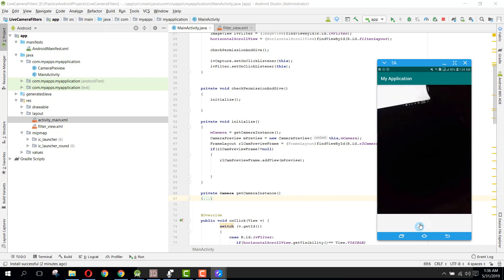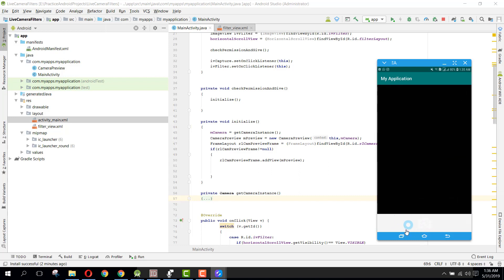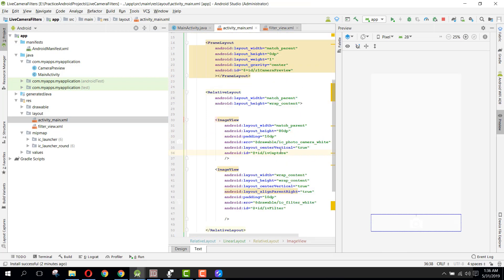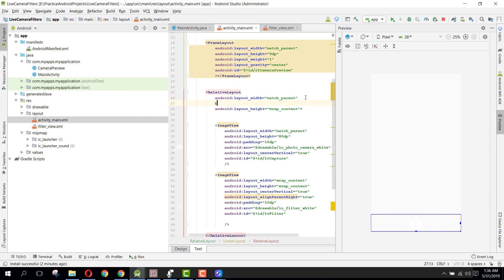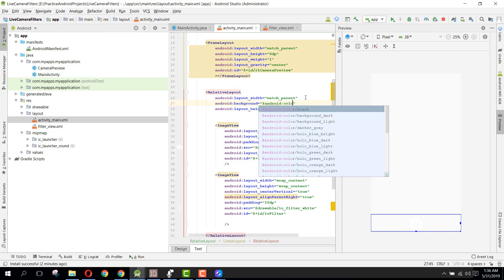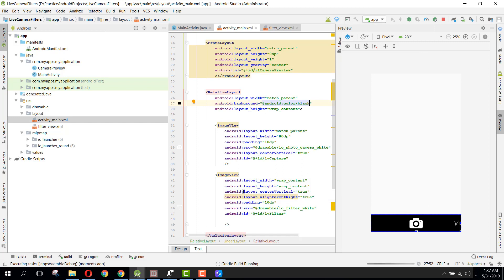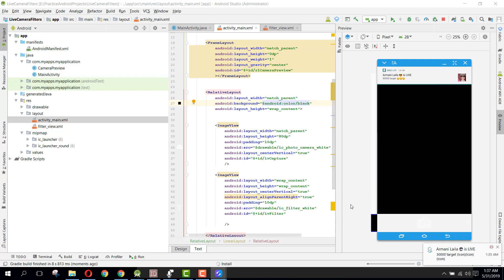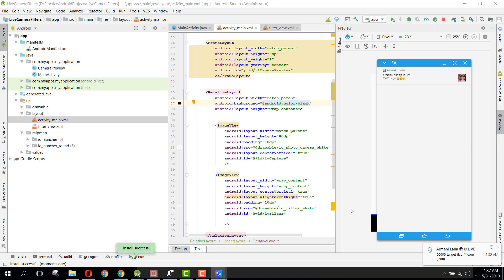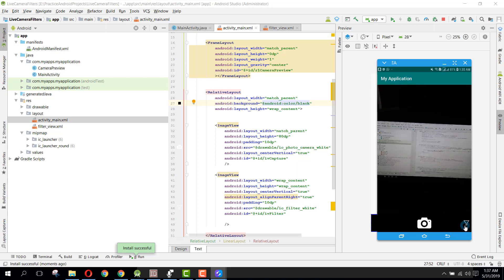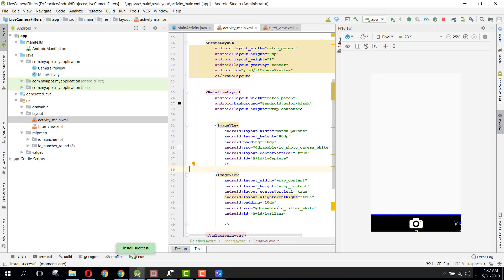We're not able to see the UI buttons because the background is white. Let's change the background to black. Now you can see the black background with the camera button and the filter button. If I click the filter button you can see the horizontal scroll view appears, and if I click again it is hidden. That is working very well.